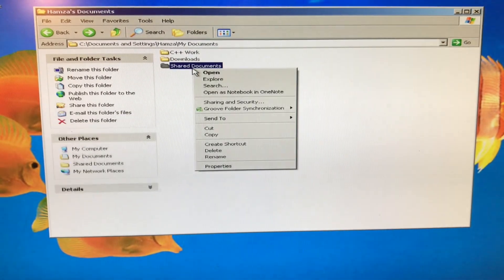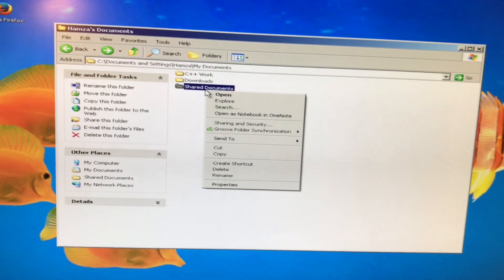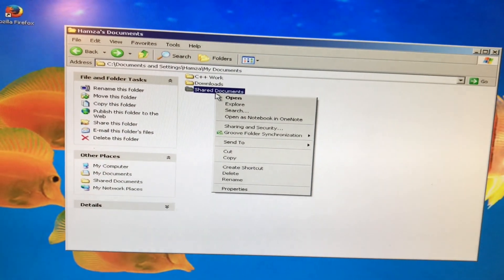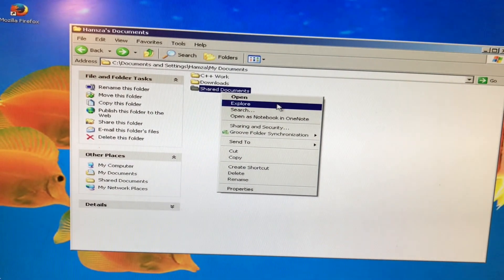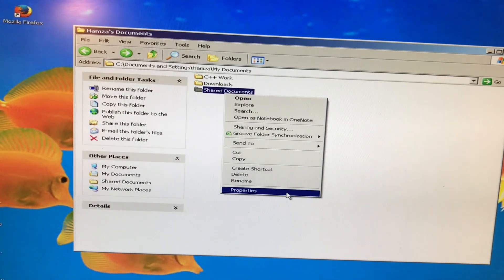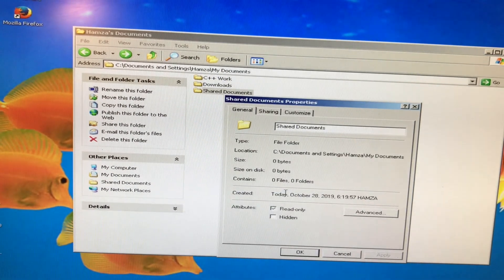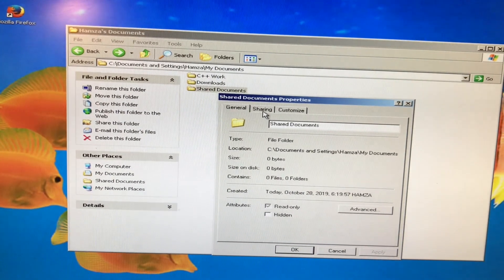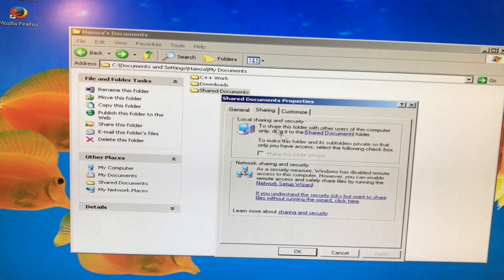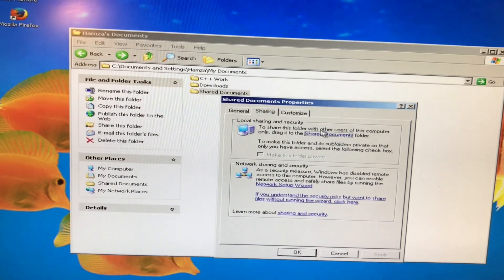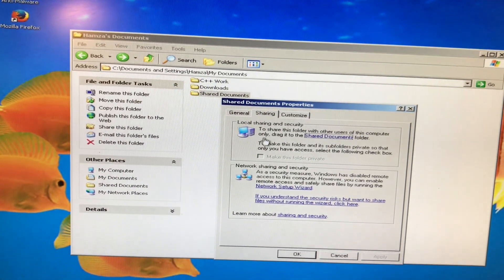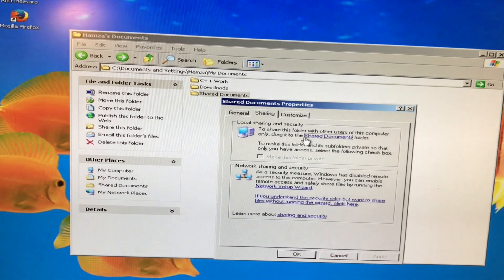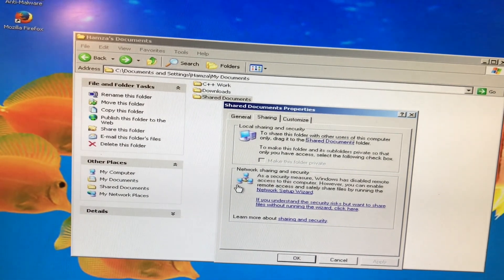So what we have to do now? What we got to do is make this a public file on our network. So if you jump over to properties, you go on to sharing and then to share with this folder with other users of this computer, only drag it to the shared documents folder. We're not going to do that.